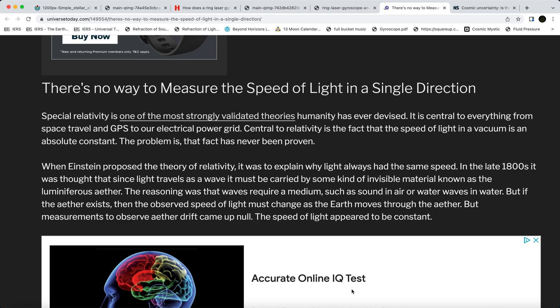It's like if you drive your car somewhere and then drive it back and it takes you an hour to do it, but your car has no speedometer. Who can know how fast you drove to the place and back? You might have driven 20 miles per hour going there and 120 miles per hour coming back, or vice versa.